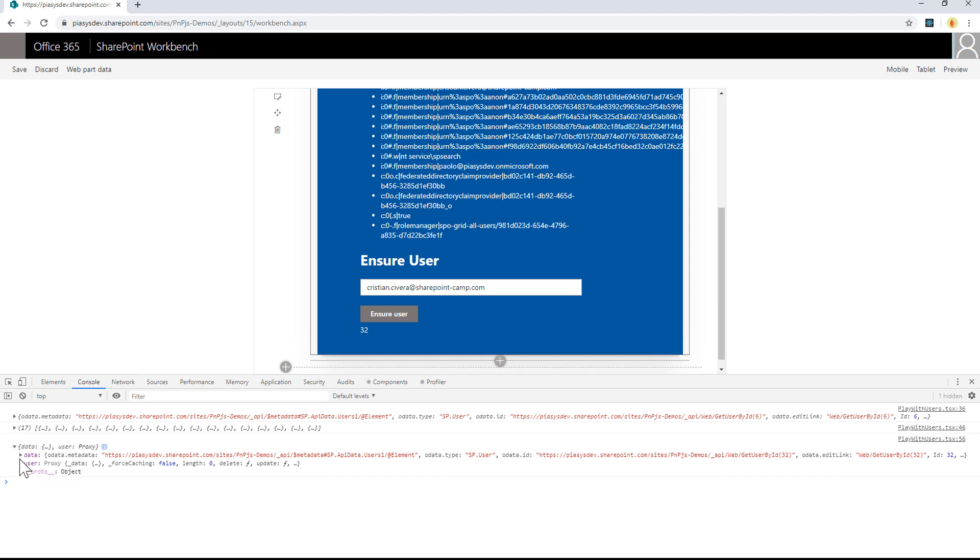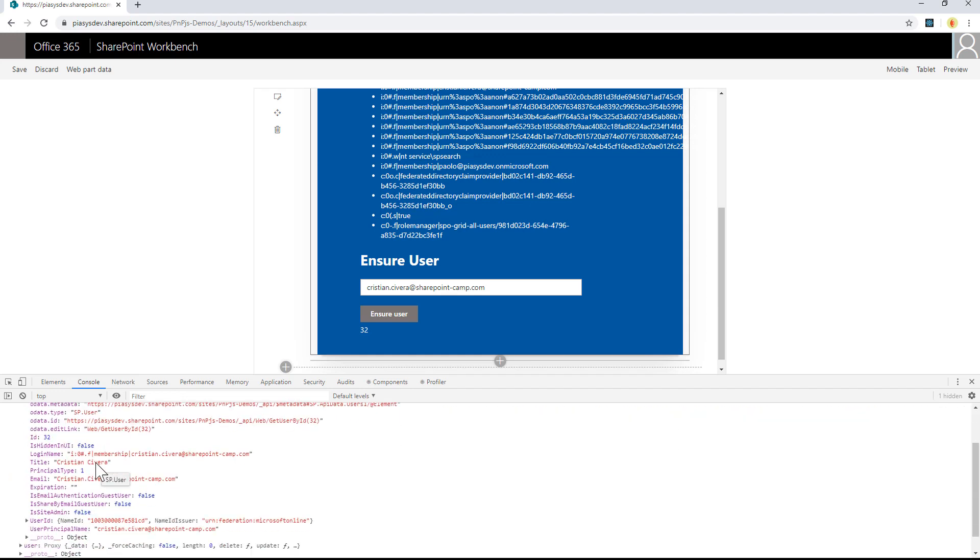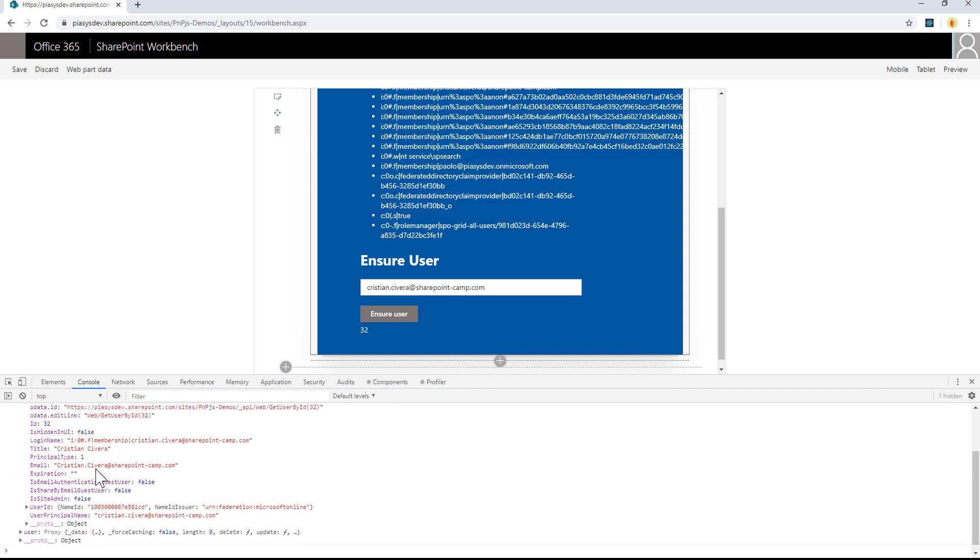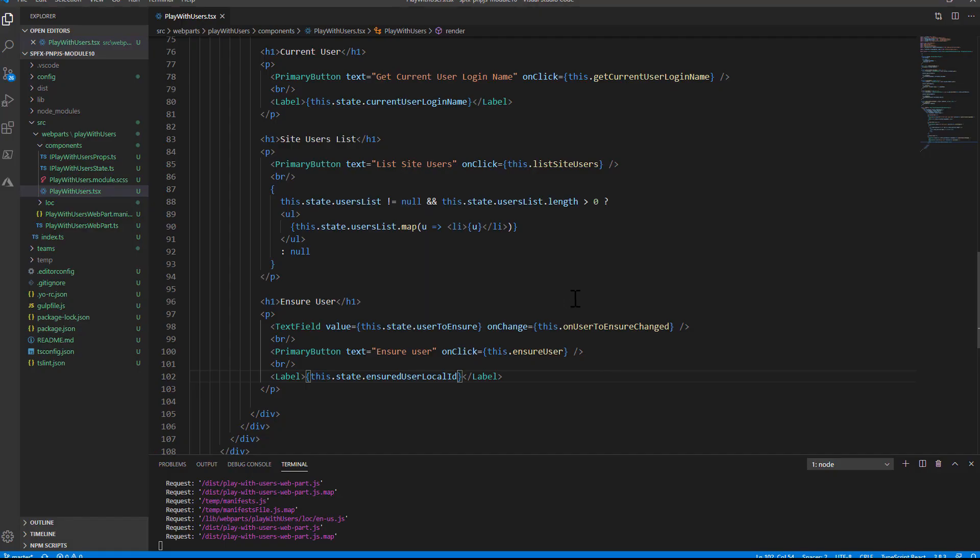And I will get back a complex type which will include a data property where I can see all of the information about the user that I just ensured. So, let me move to Visual Studio Code and show you how this client-side web part works.